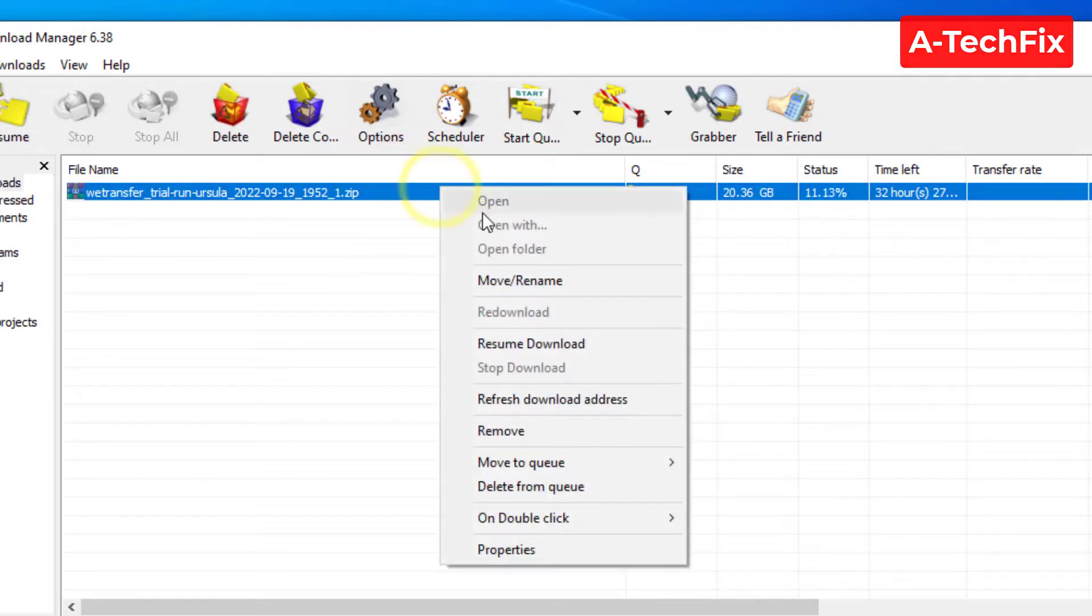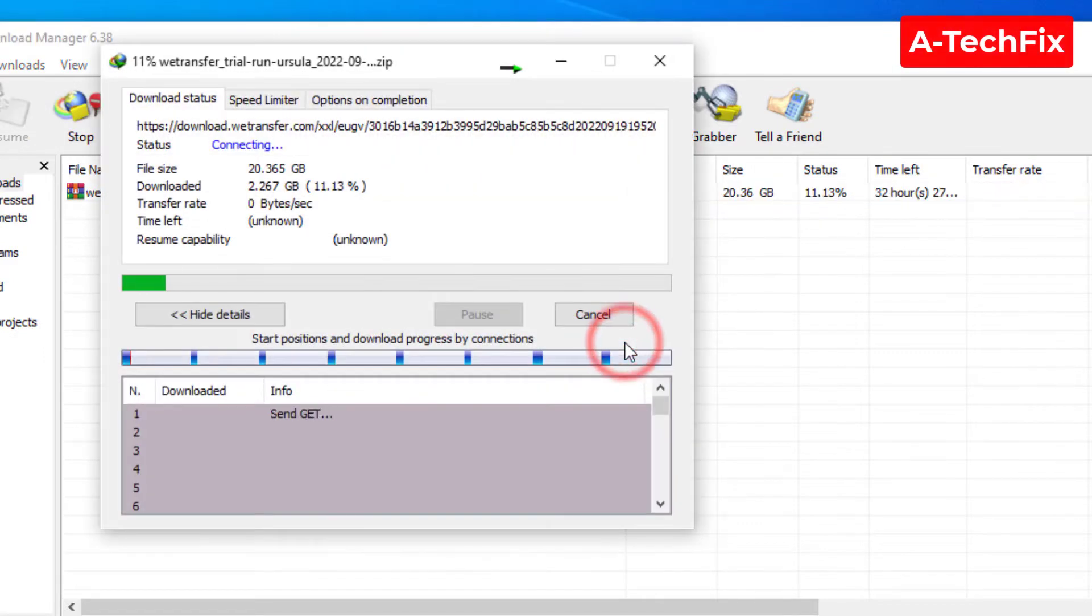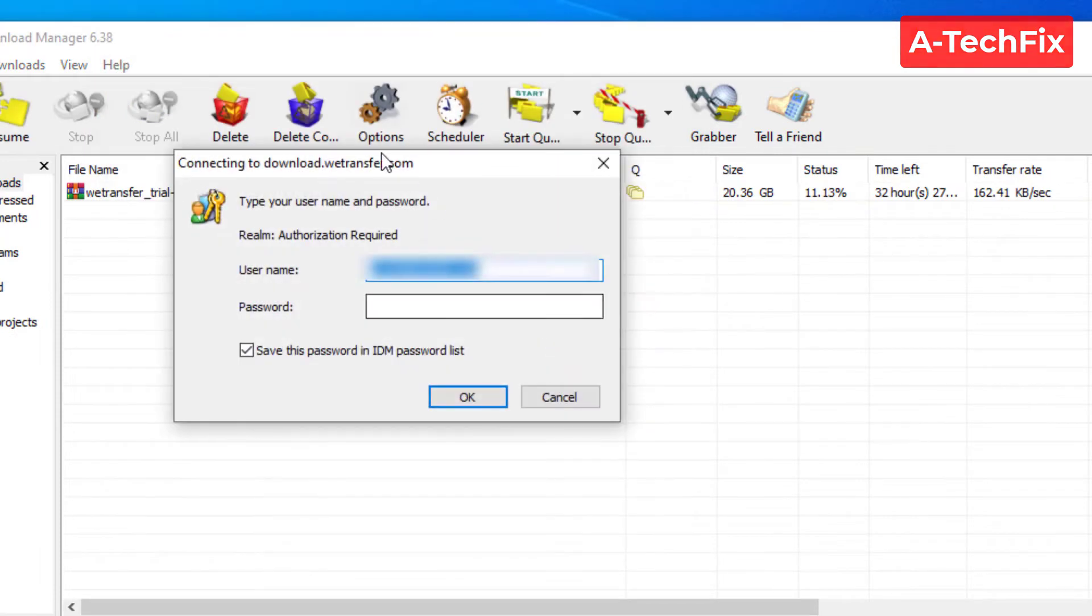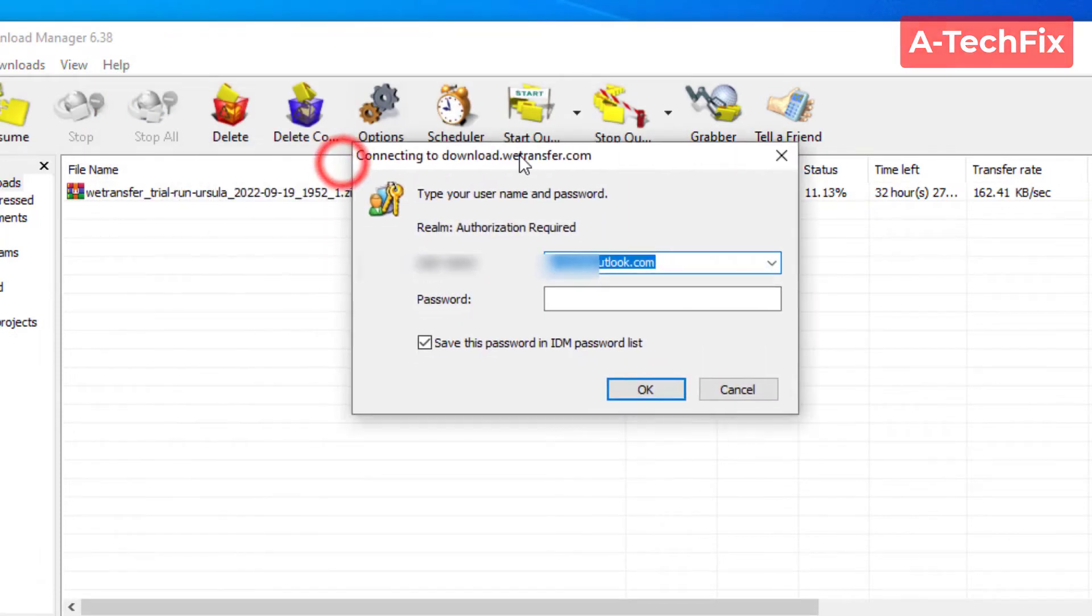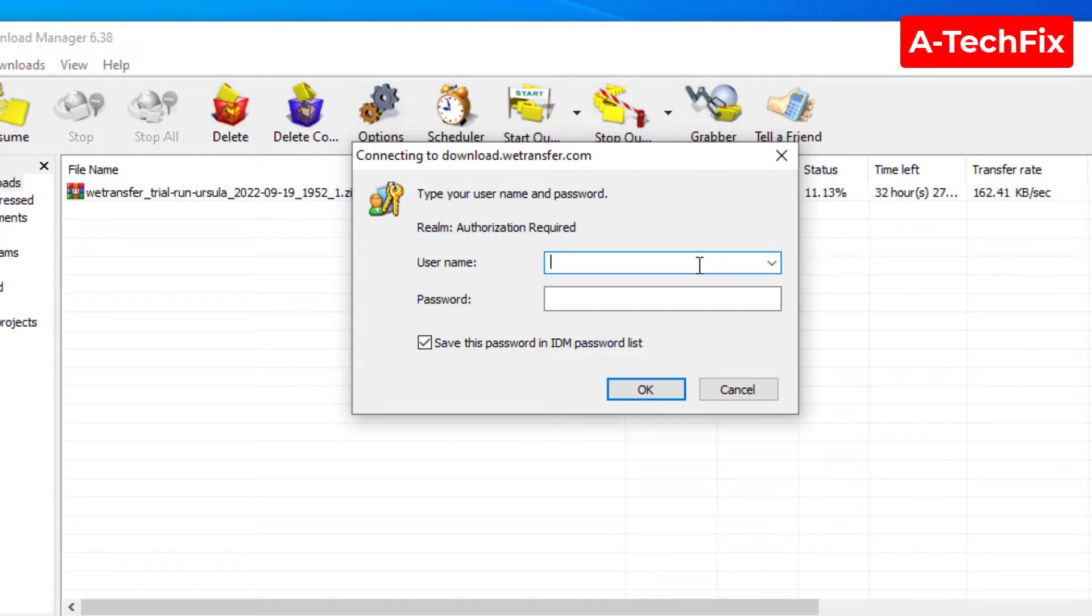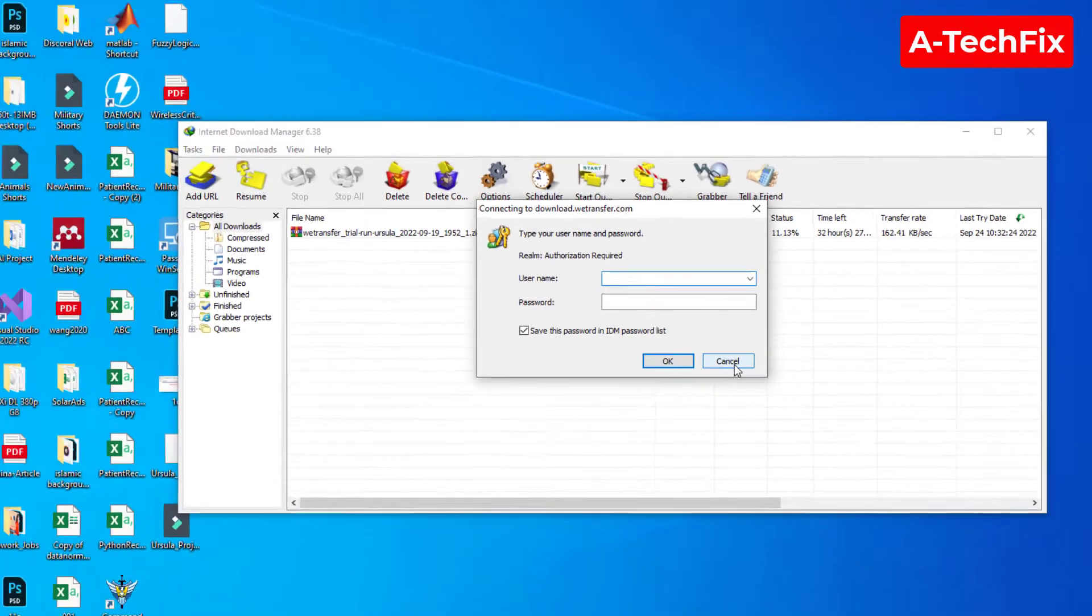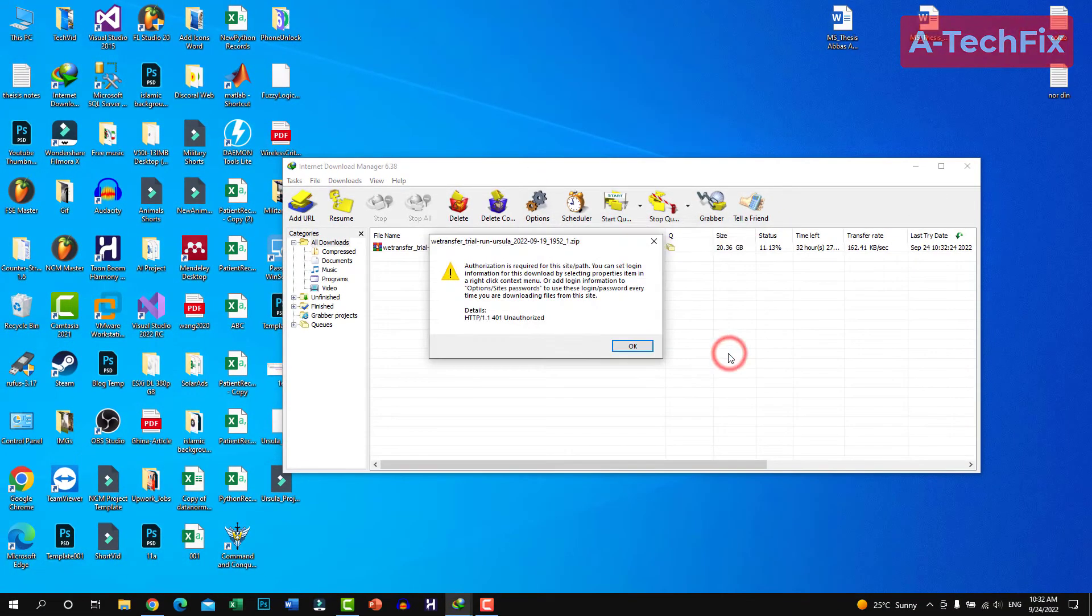As you can see, when I right-click resume download, some window appears to tell me and give me the password.